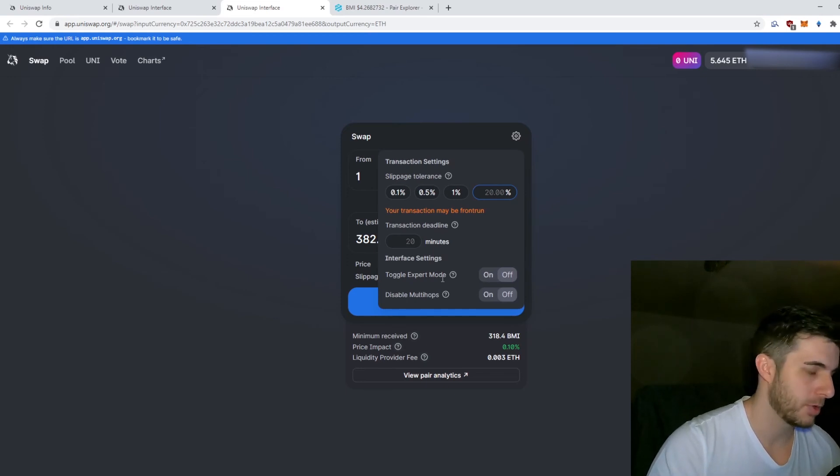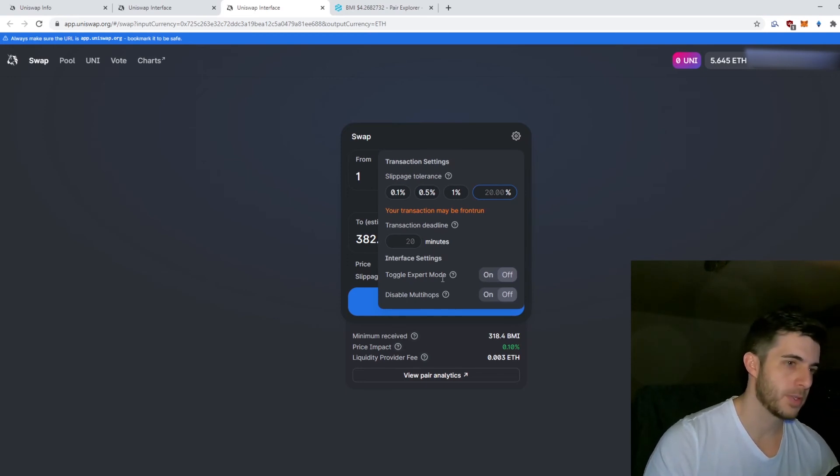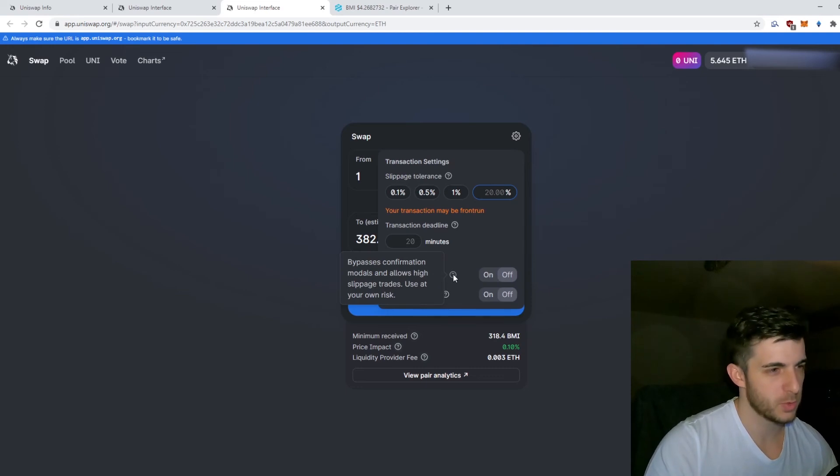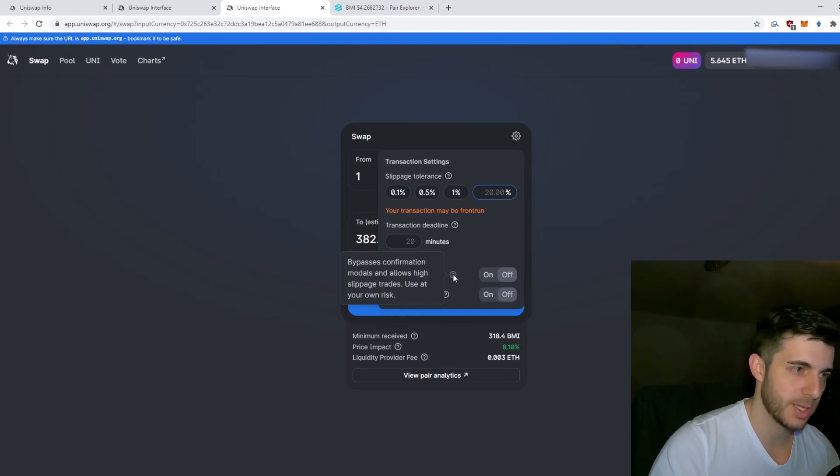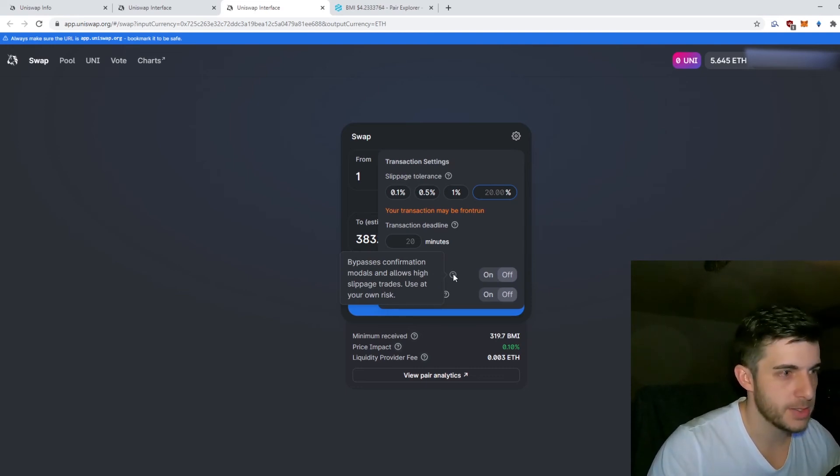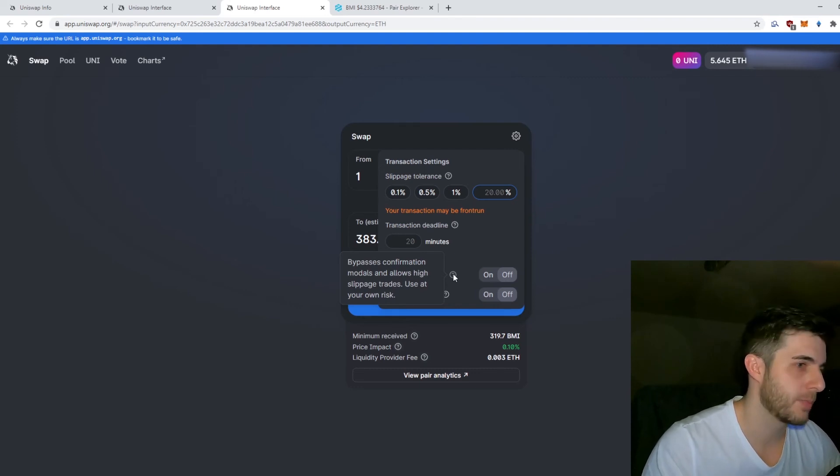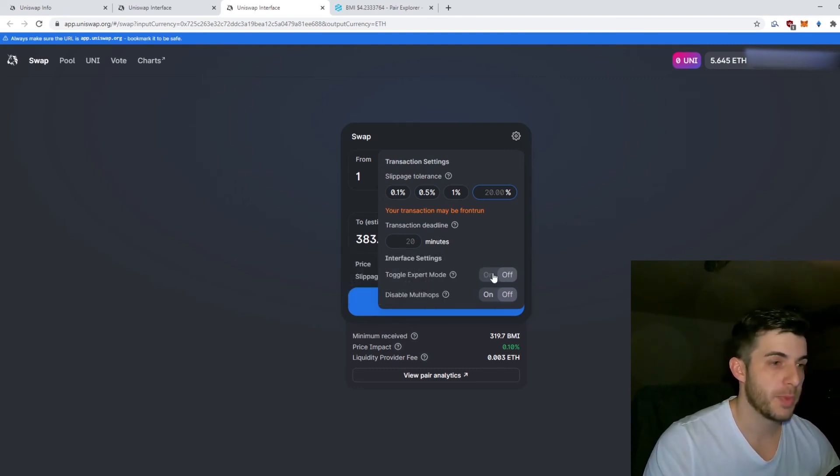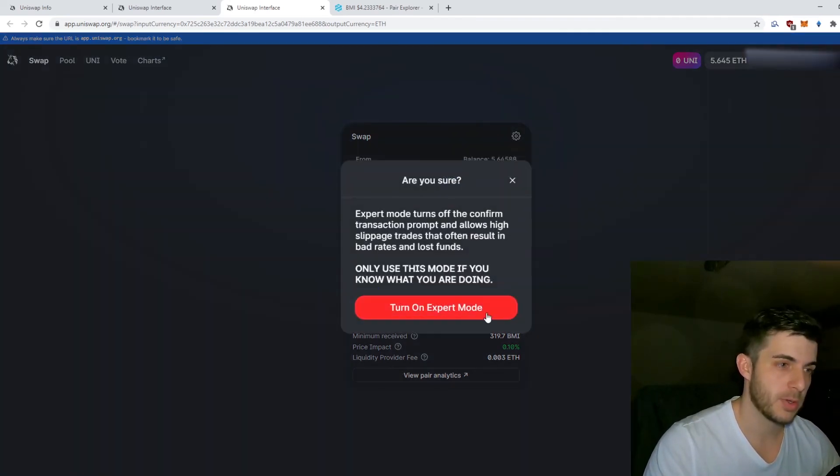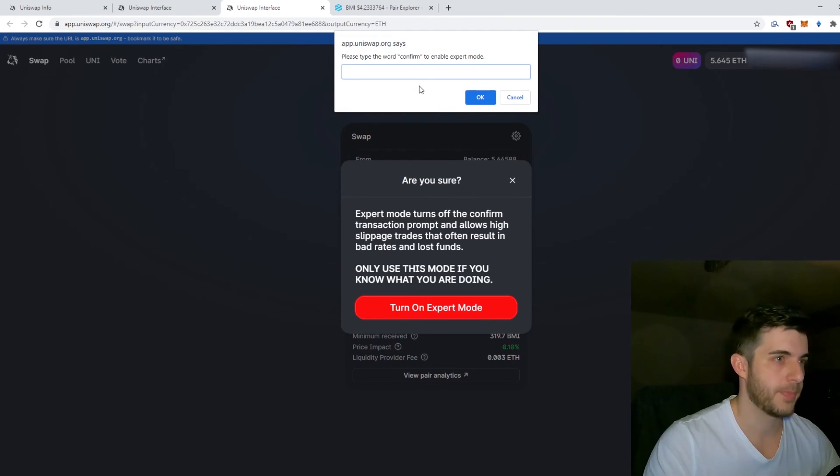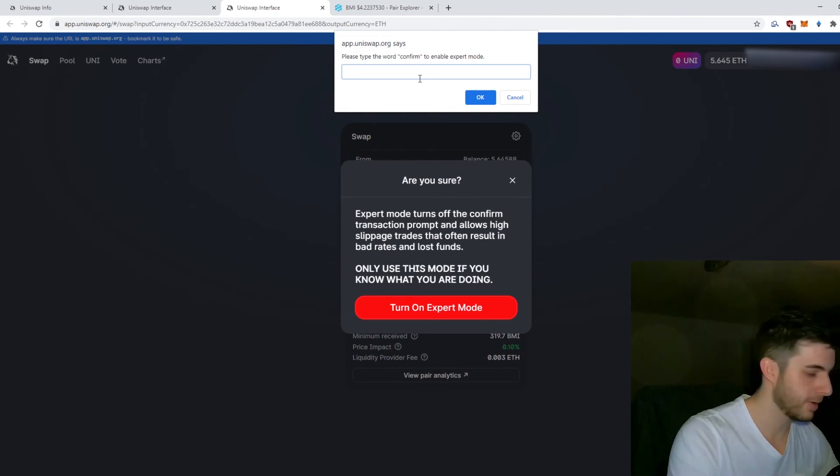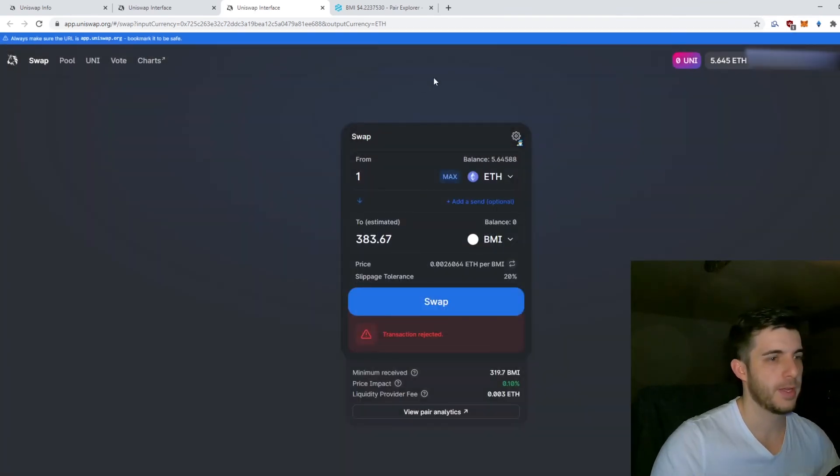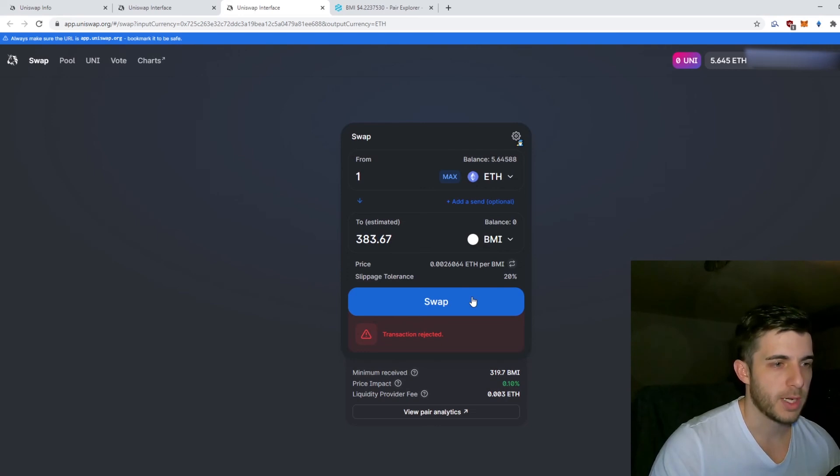That brings me to the other setting here, which is Expert Mode. If you're really new to Uniswap, I wouldn't actually even recommend using that. As it says, it bypasses confirmation modals and allows high slippage trades. You need to click and type in Confirm here.